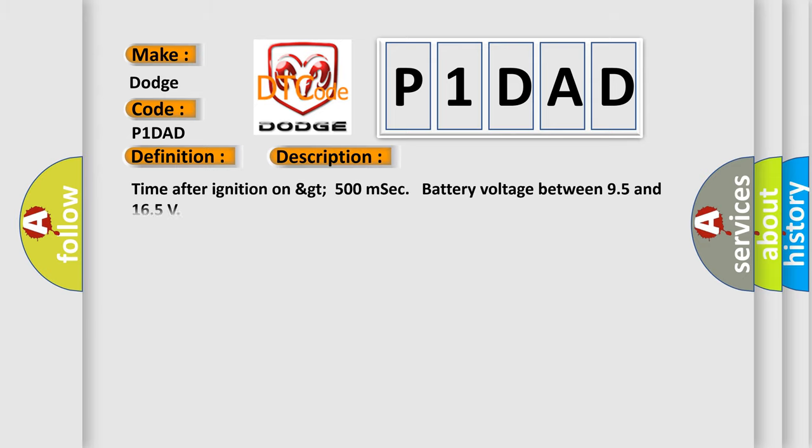Time after ignition on greater than 500 milliseconds, battery voltage between 9.5 and 16.5 volts.